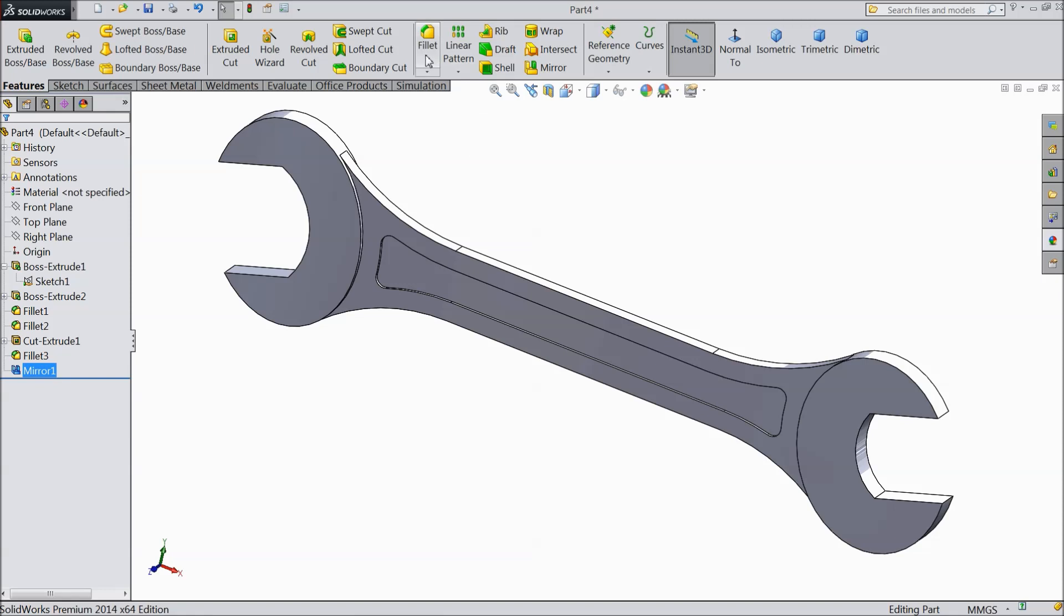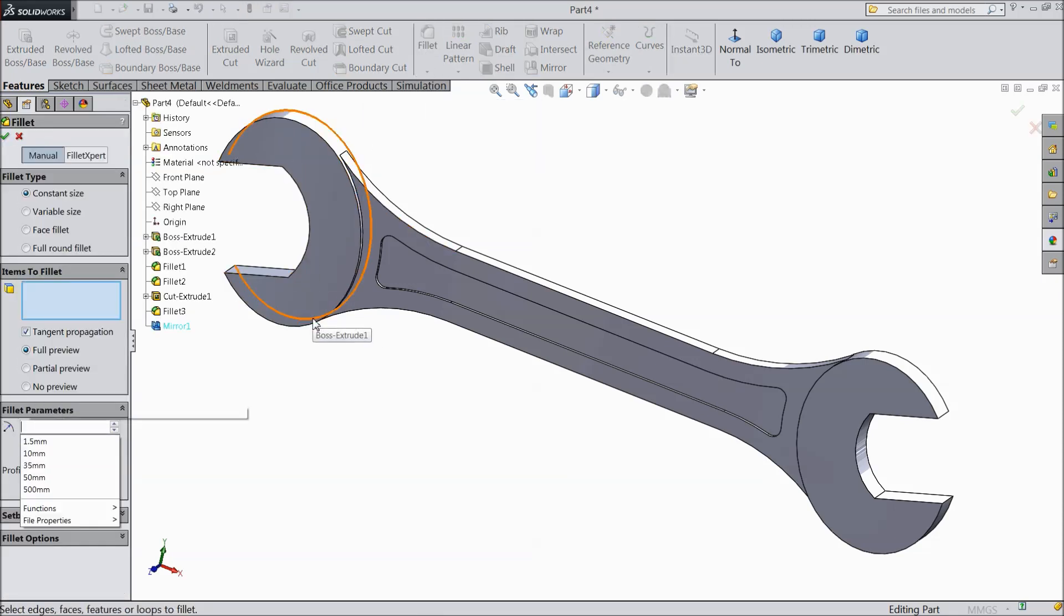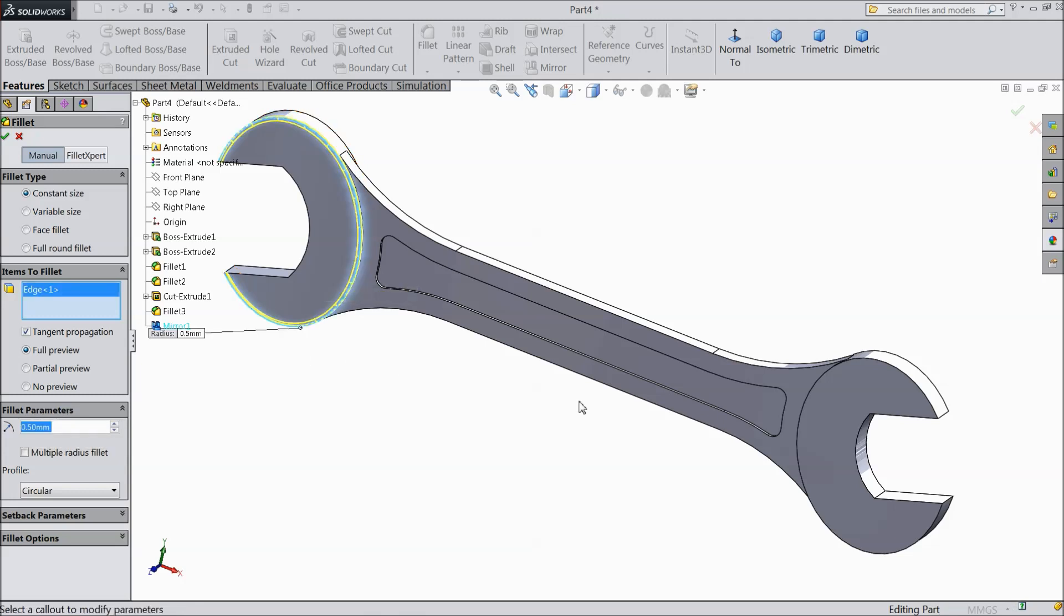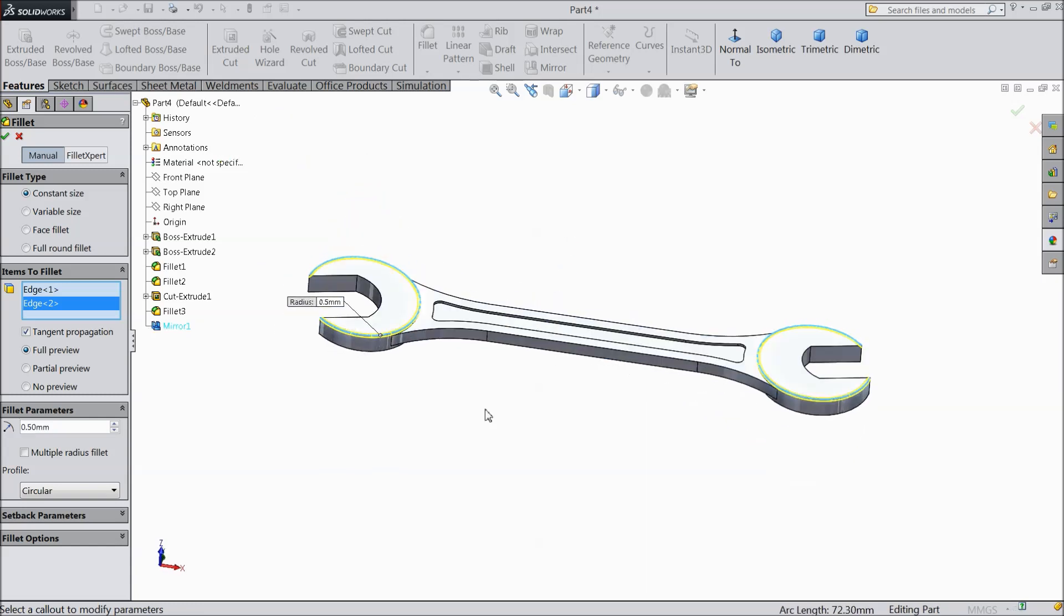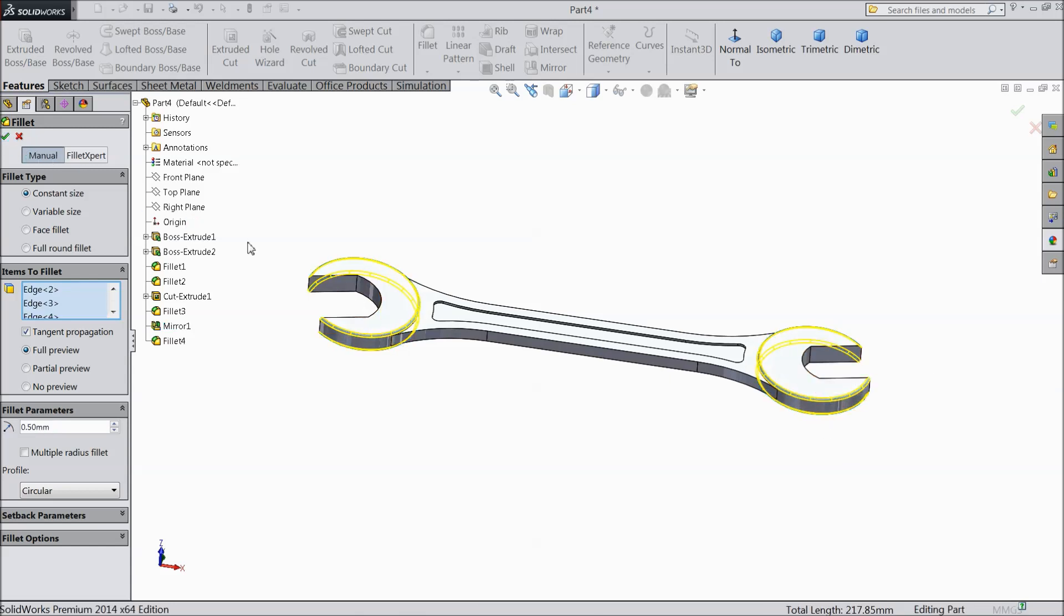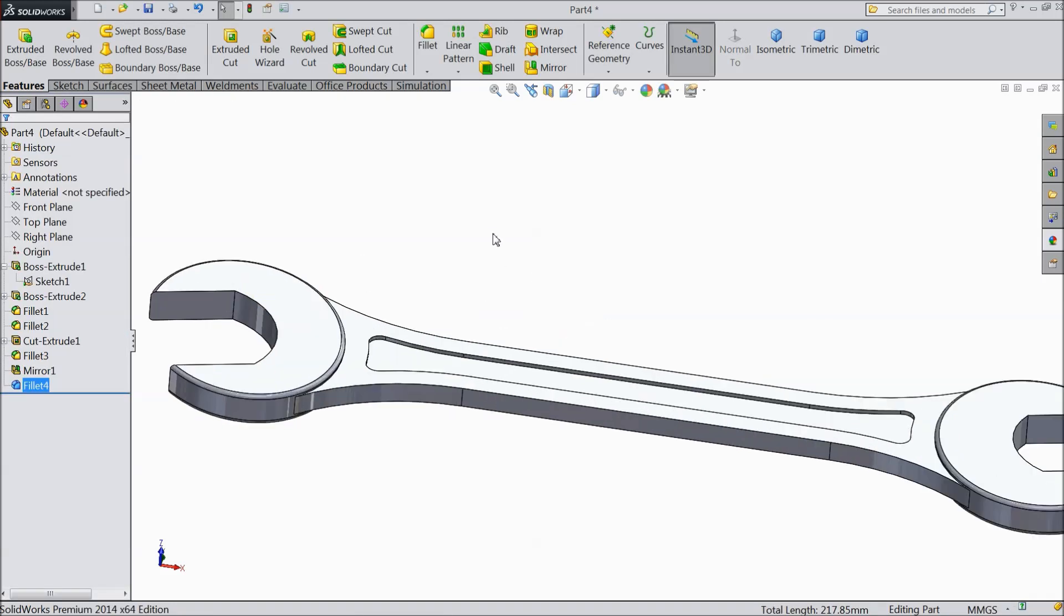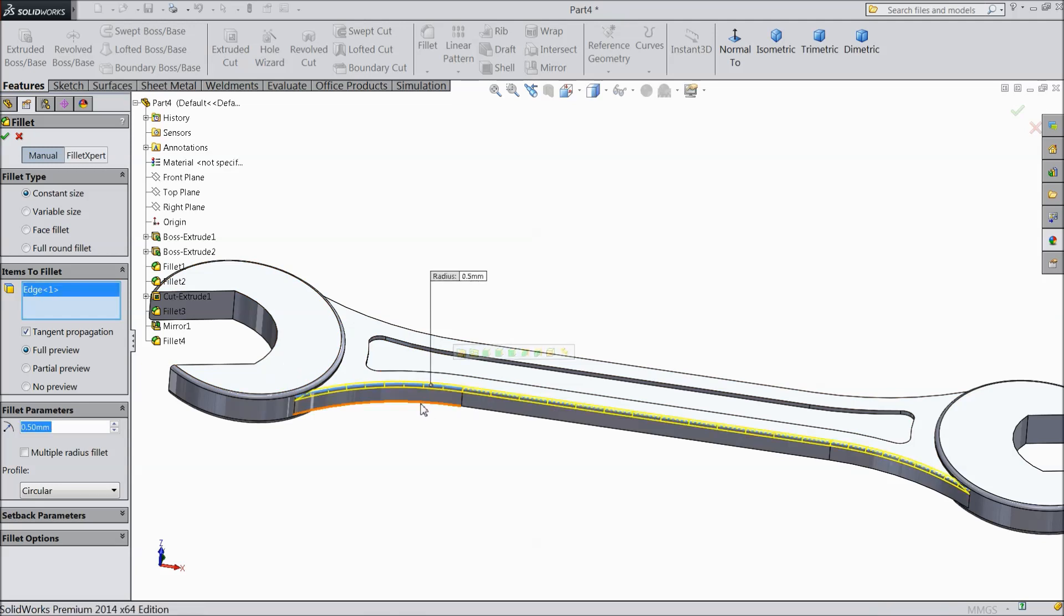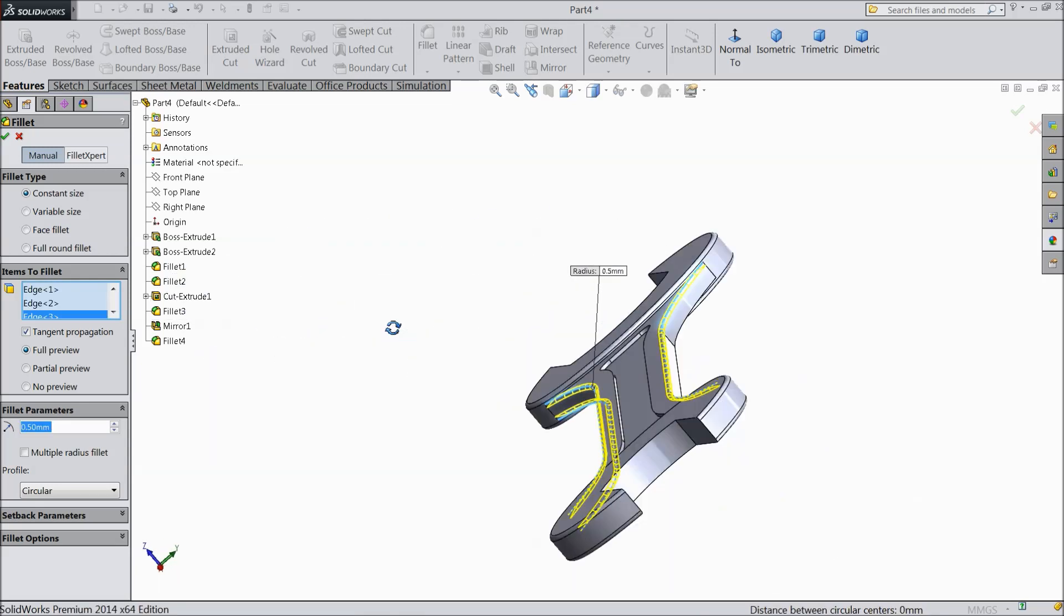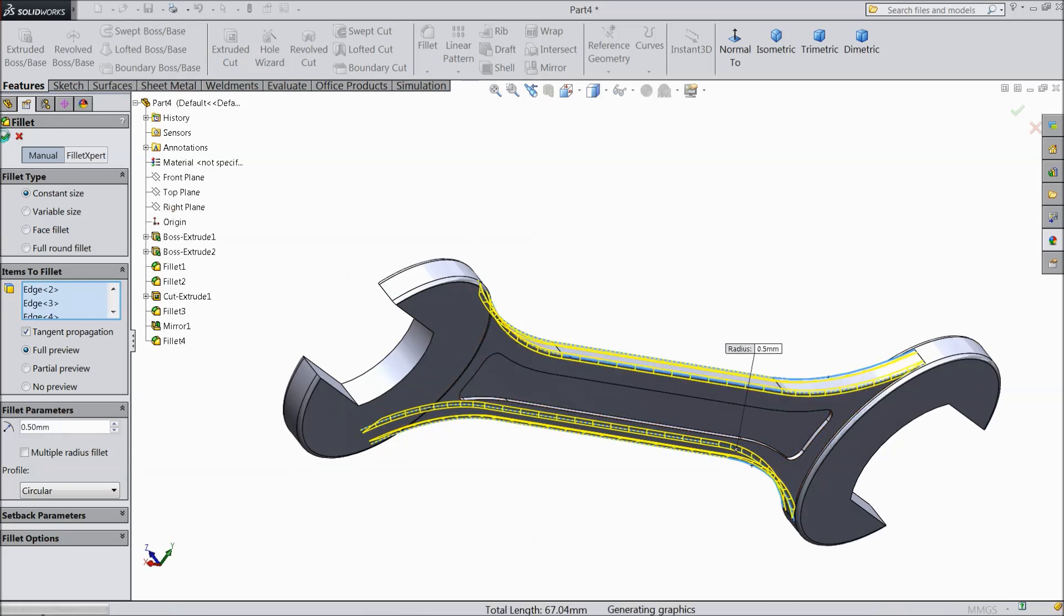Now choose fillet. Select 0.5 mm and select this edge. This edge. Select backside edge also. Again choose 0.5, this face. Select okay.